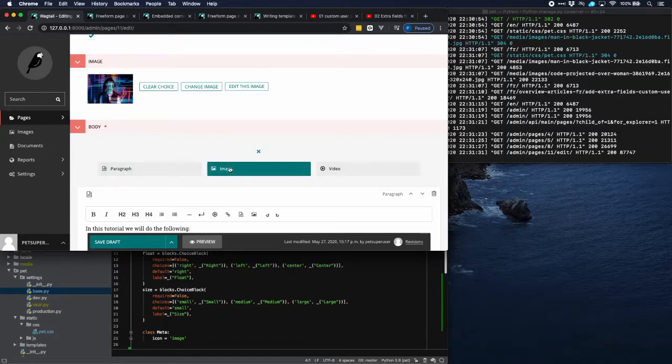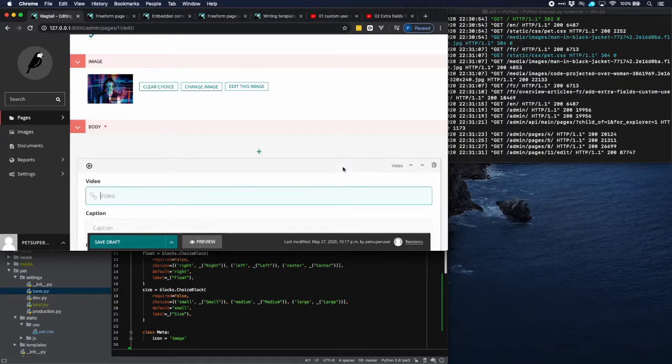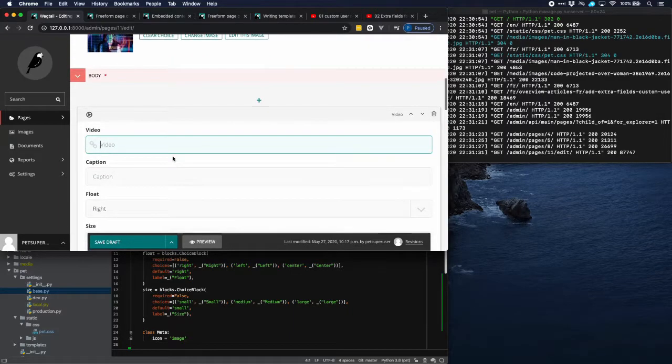And we would like to have a video just above the text. So there we see that we have the three options which are in our stream field. Paragraph, image and video. So let's choose for the video.